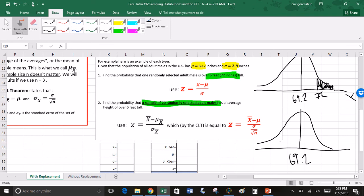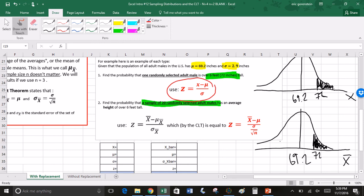Up here, these are individual x values. Down here, these are sample statistics. If we want the probability that the sample statistic x-bar is larger than 72 inches, it's still the area to the right of 72. The only difference between these two problems is how we calculate the z-score. We have the formula z equals x minus the mean divided by the standard deviation for one randomly selected adult male, or from the central limit theorem, the z-score for a sample of adult males uses sigma over the square root of n.